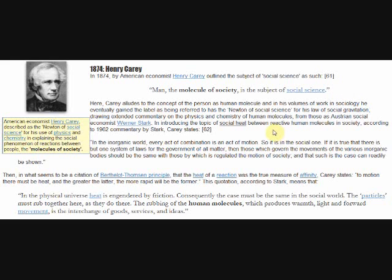In his explication of the term social heat, or frictional heat generated between interactions of human molecules, or people, and society, he states that in the organic world every act of combination is an act of motion, so it is in the social one. If it is true that there is but one system of laws for the government of all matter, then those which govern the movements of various inorganic bodies should be the same with those by which the regulated motion of society is governed, and that such is the case can readily be shown.